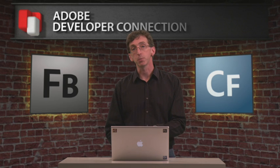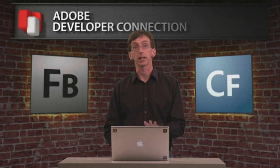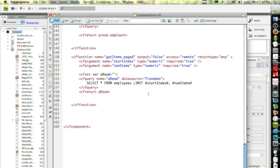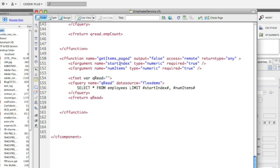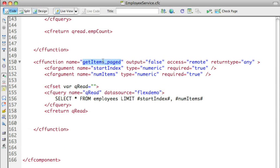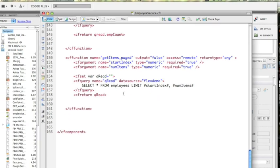This new feature in Flash Builder 4 is going to make that really dramatically simpler. Let's take a look. Here you'll see I have a ColdFusion component — get all items — but this time it's the paged version of it. And it takes two arguments: a start index and a count for the number of items I want to fetch each time the operation is called.